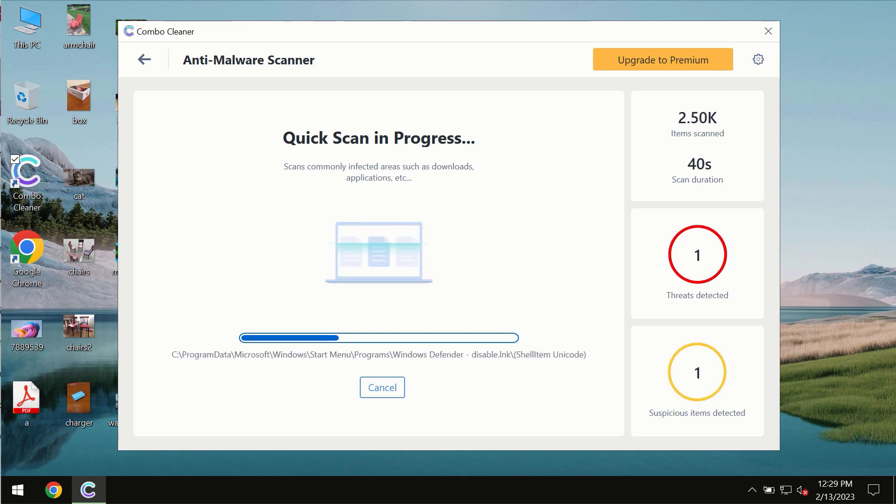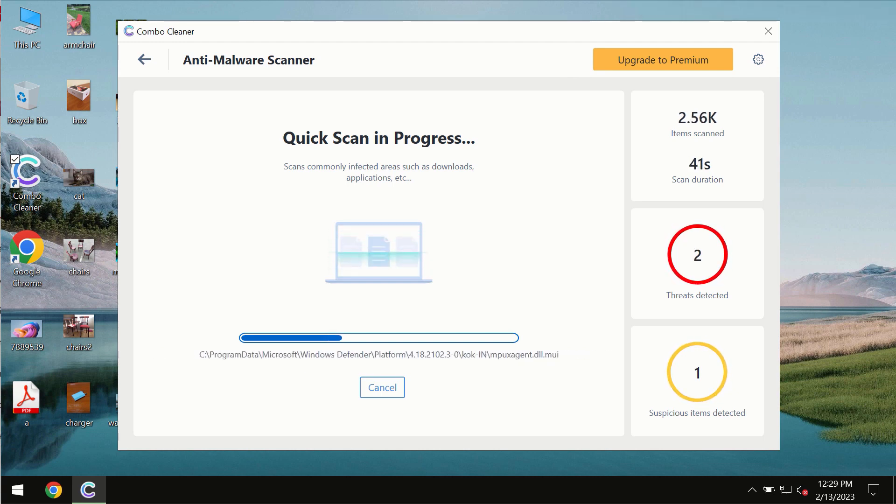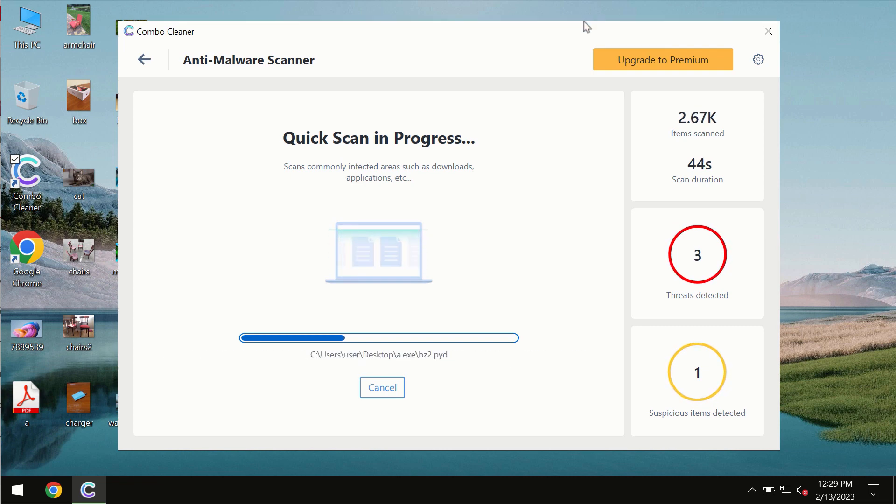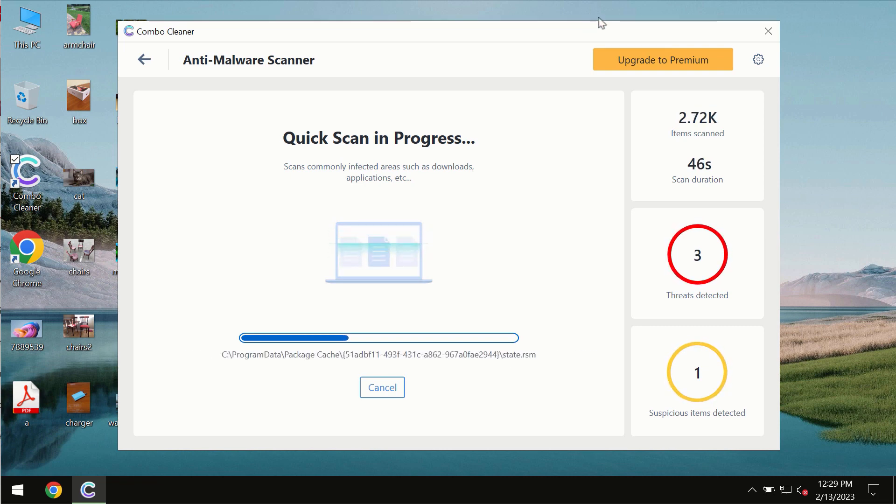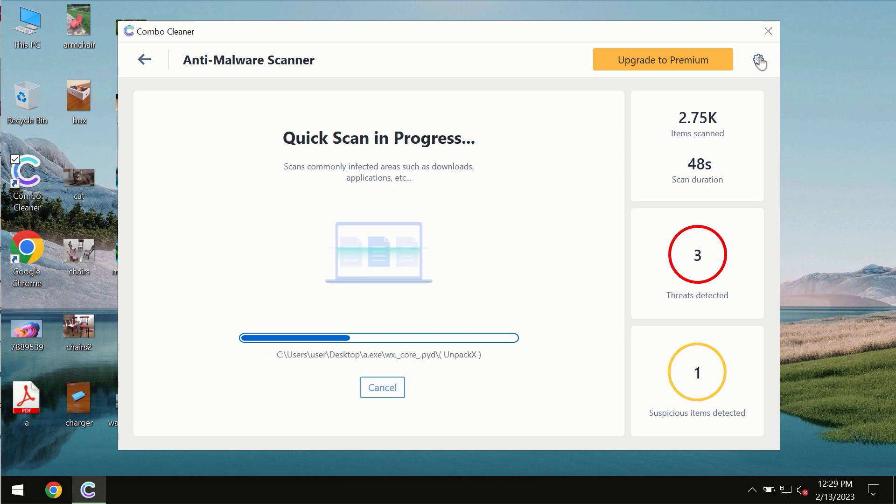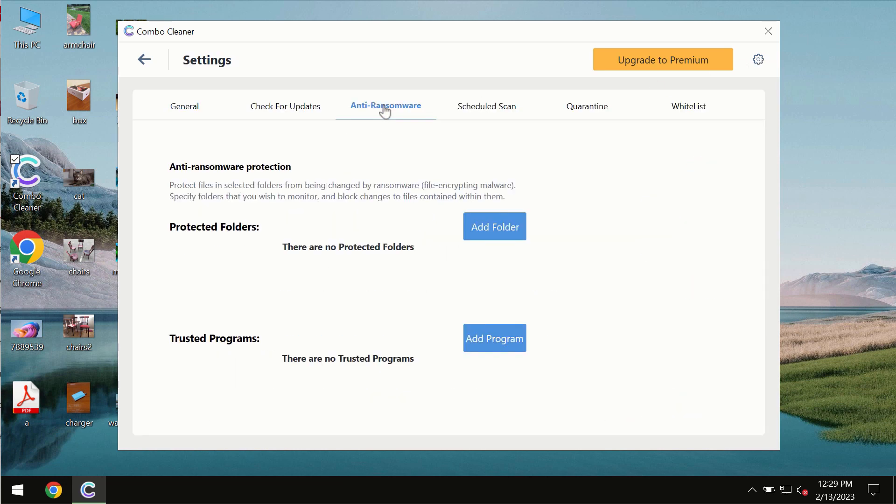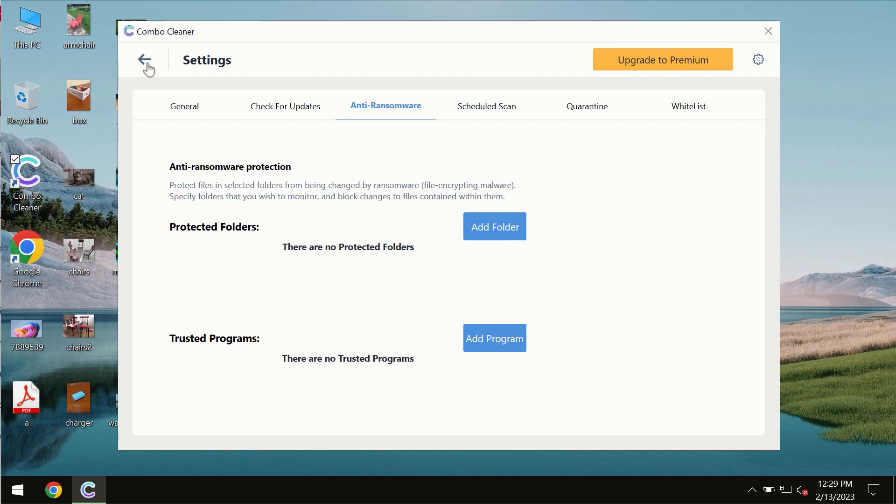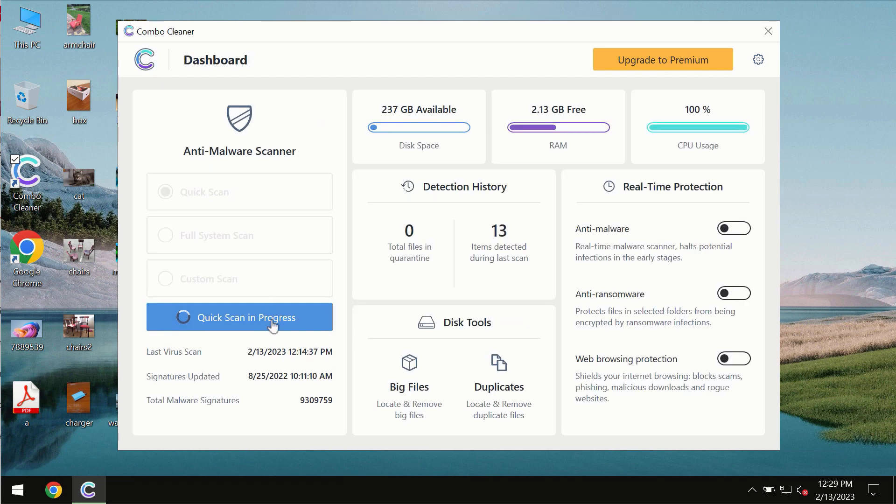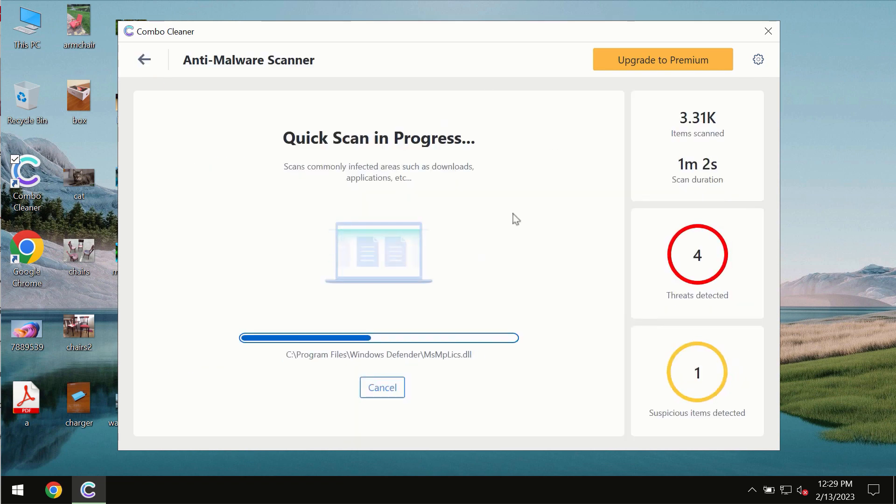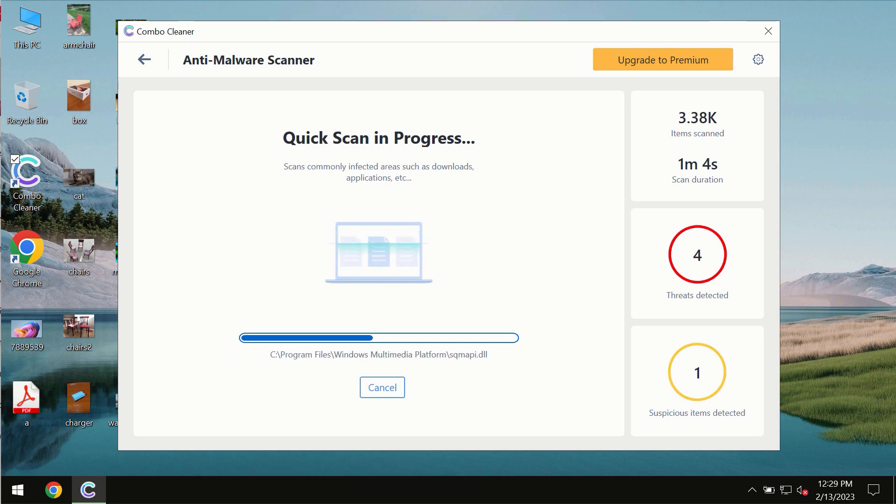At the end of the scanning, you will then see the complete summary of all the threats which were revealed on the computer. Combo Cleaner also is provided with a special anti-ransomware feature which allows you to add one or several folders that would always be protected against ransomware attacks.